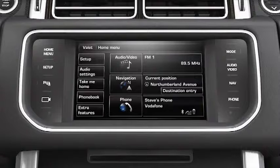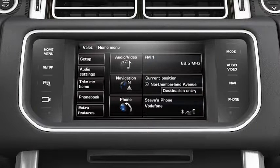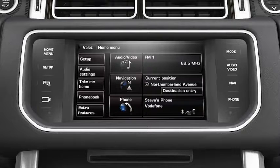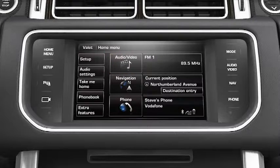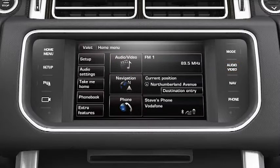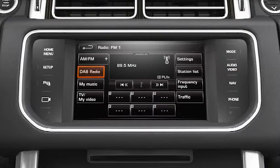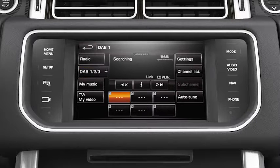Start using your DAB radio by building a list of available ensembles and channels within your region. You can do this by selecting Audio/Video on the touch screen's home menu, or you can press the Audio/Video button on the touch screen surround. Select DAB radio followed by auto-tune.